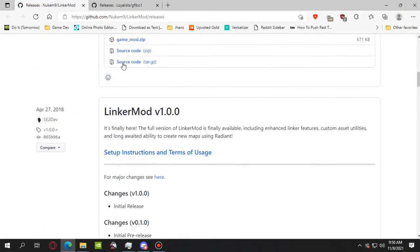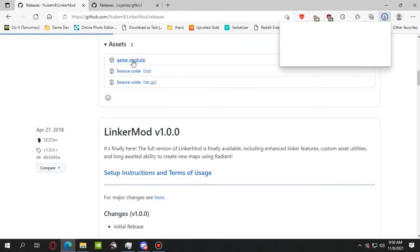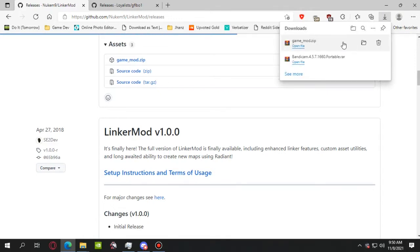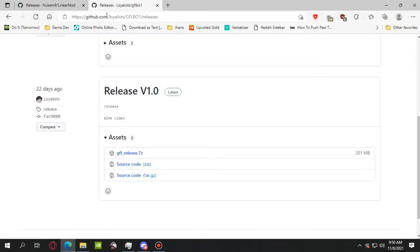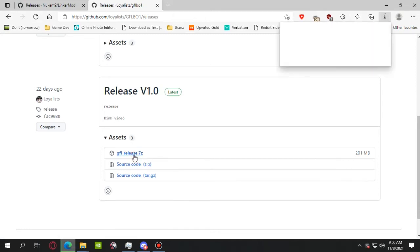Click the first link, game mod zip. Once you have downloaded that one, you will go to the second link in the description and go to release version 1.0. At the time of recording, this is the only release, so you're gonna click this GFL release zip.